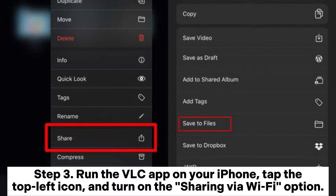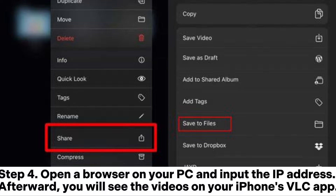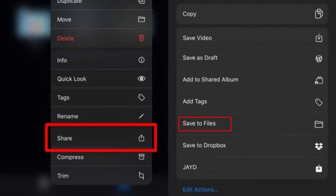Step 3: Run the VLC app on your iPhone. Tap the top left icon and turn on the Sharing via Wi-Fi option. After that, write down the IP address shown under the current option. Step 4: Open a browser on your PC and input the IP address. You will see the videos on your iPhone's VLC app. You can play the videos or right-click the window and choose Save Video As to download them to your PC.